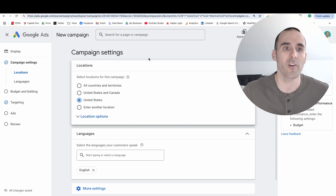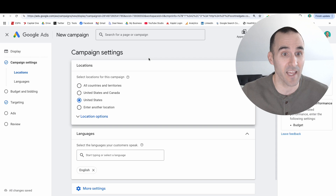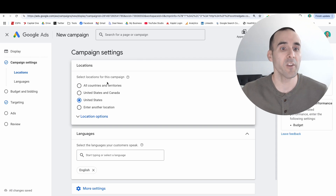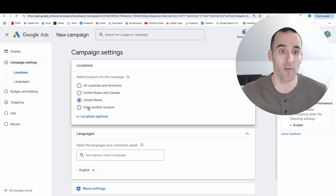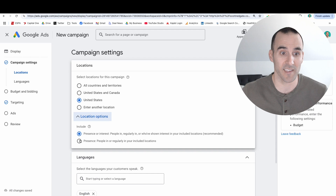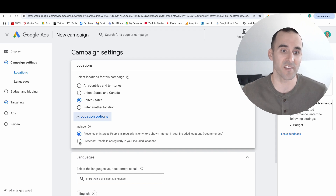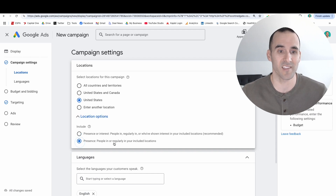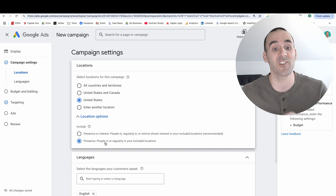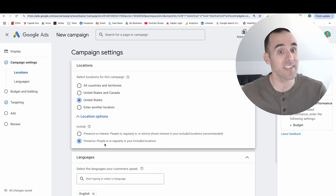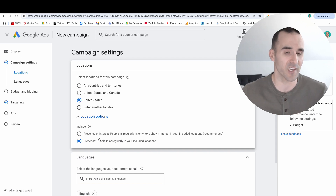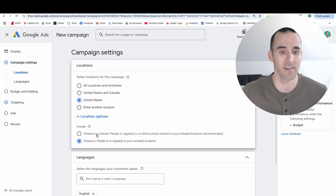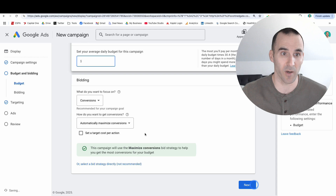If you've already started the campaign creation and you're at the campaign setting screen, you need to select your location. For me, I'm in the United States, so I'll select that. I always recommend selecting presence over presence or interest because this is more likely to target people that are actually in the United States versus people that are just researching the United States. Then you scroll down and hit the next button.